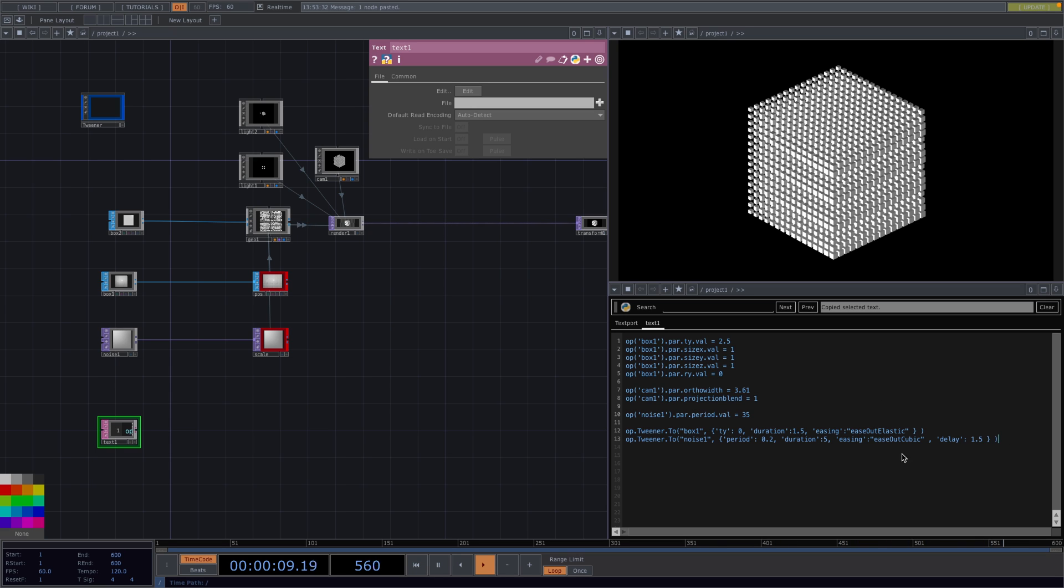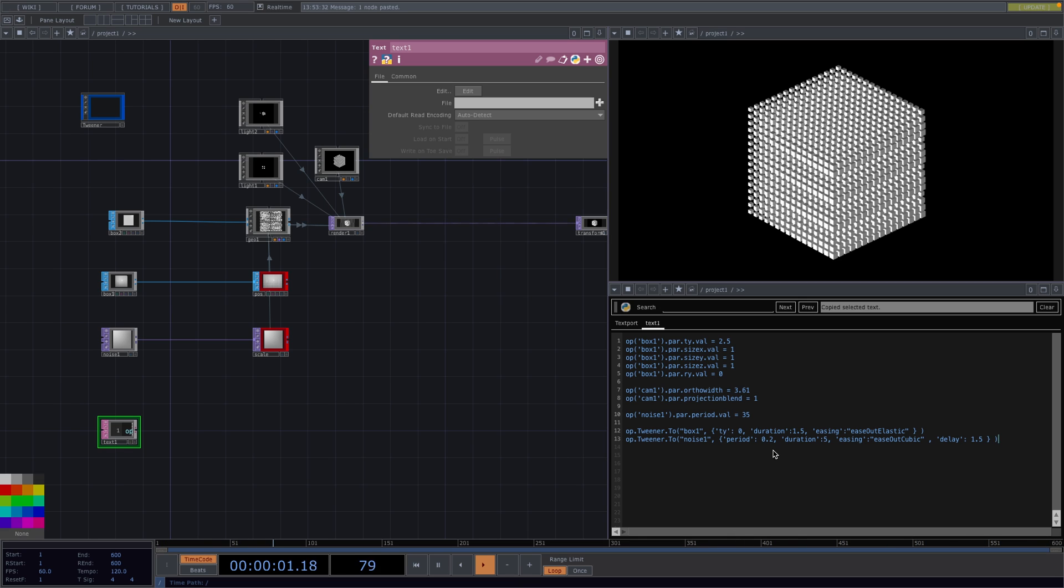Now on to the next command. With this one we're going to animate the period of the noise in the same way we did with the box. So the period is going to start at 35 and by the end is going to go to 0.2. In here we have an extra parameter, the delay. And this sets the beginning time of this command. Let's see.